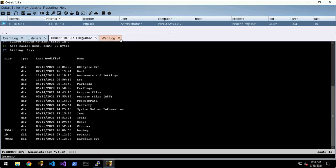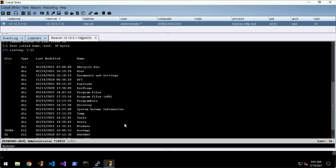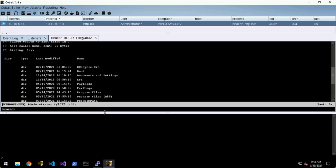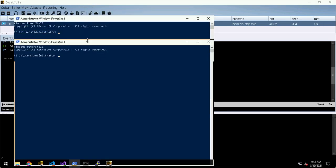But if you want to keep an eye on the content of something whilst you're working in the beacon, you can right-click and say Send to Bottom. Then whilst you're working in here you can just keep an eye on it.